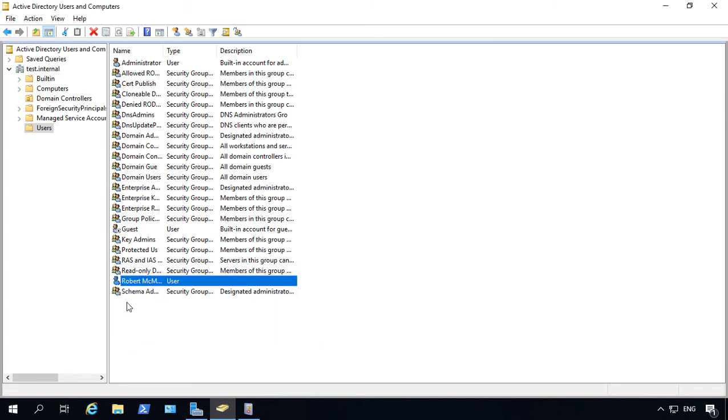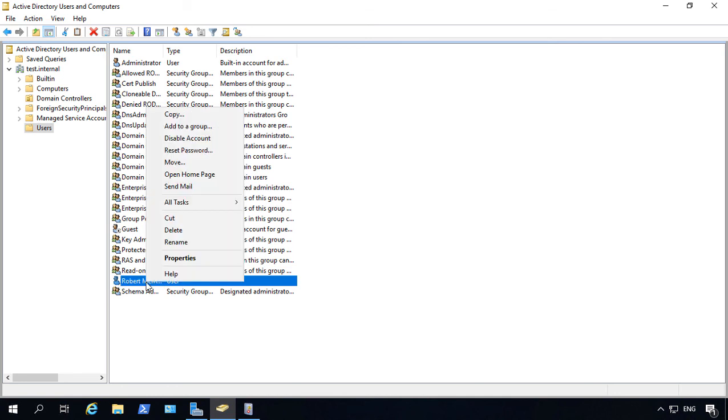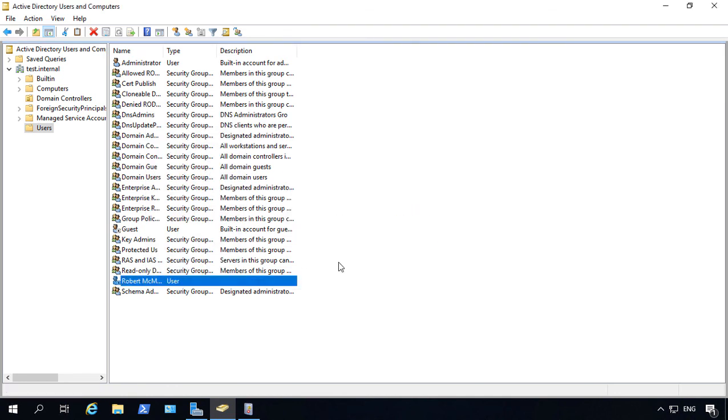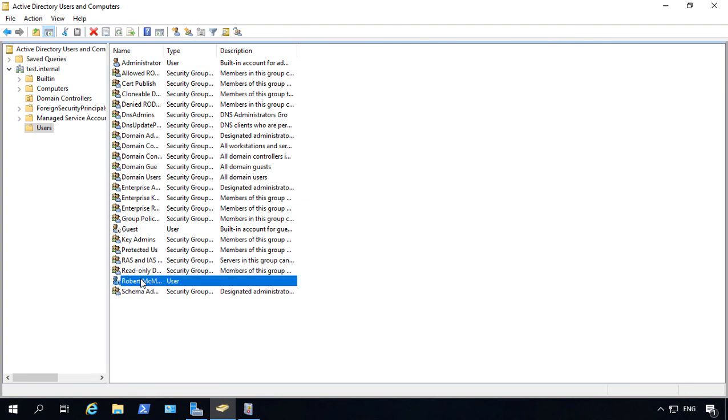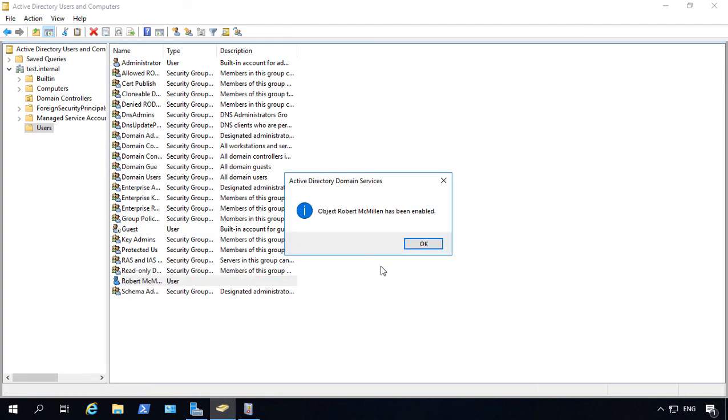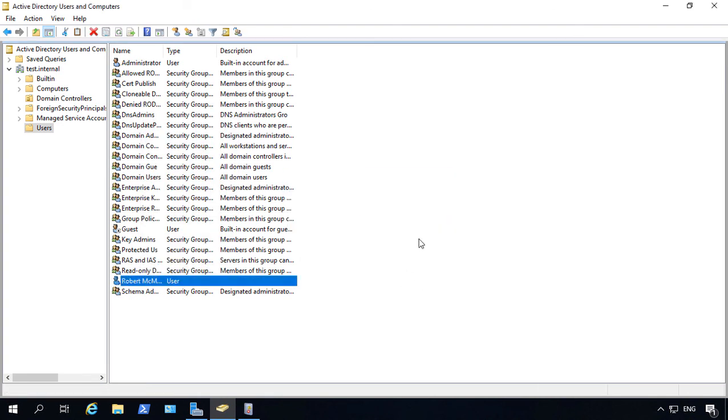There are a lot of similarities between a locked account and a disabled account. You actually enable and disable from a different spot. You would right click on the user and choose Disable Account, then you would see a little white arrow pointing down next to the user. You right click again and choose Enable Account to bring the user back online.